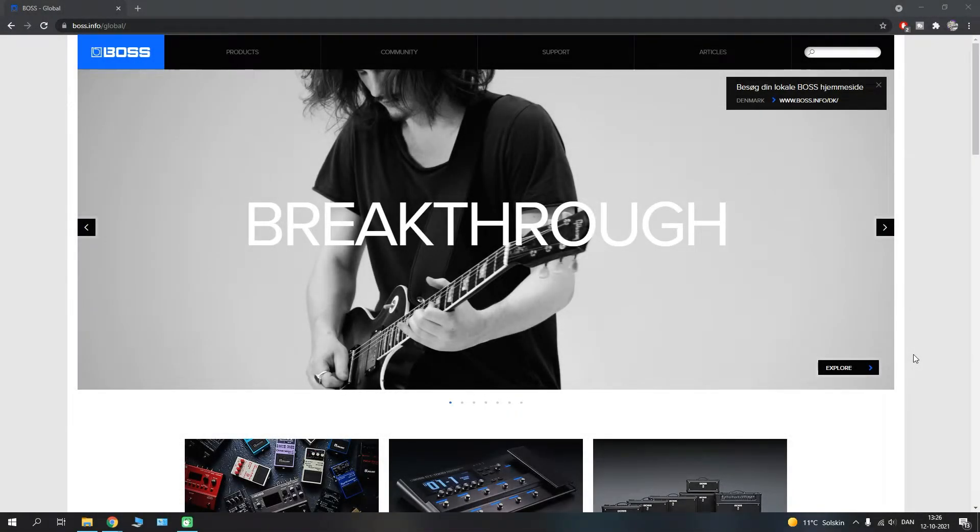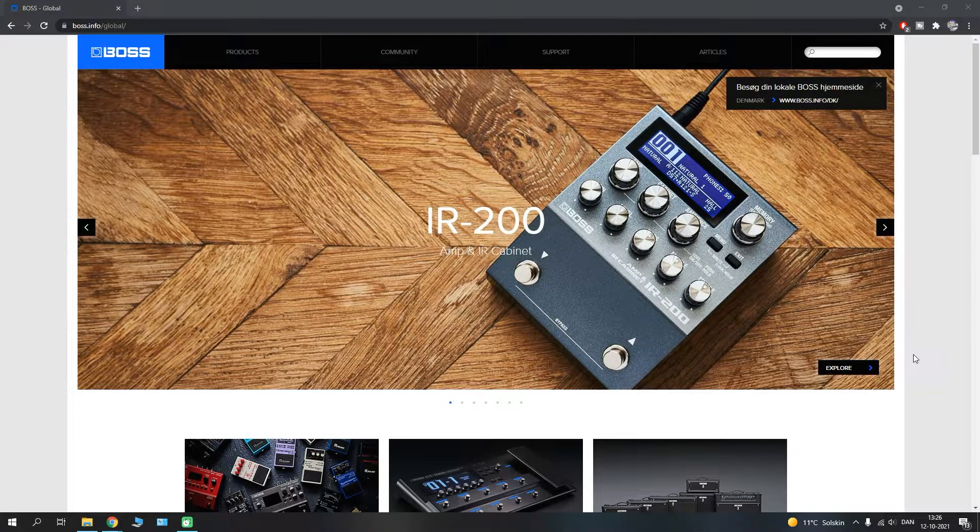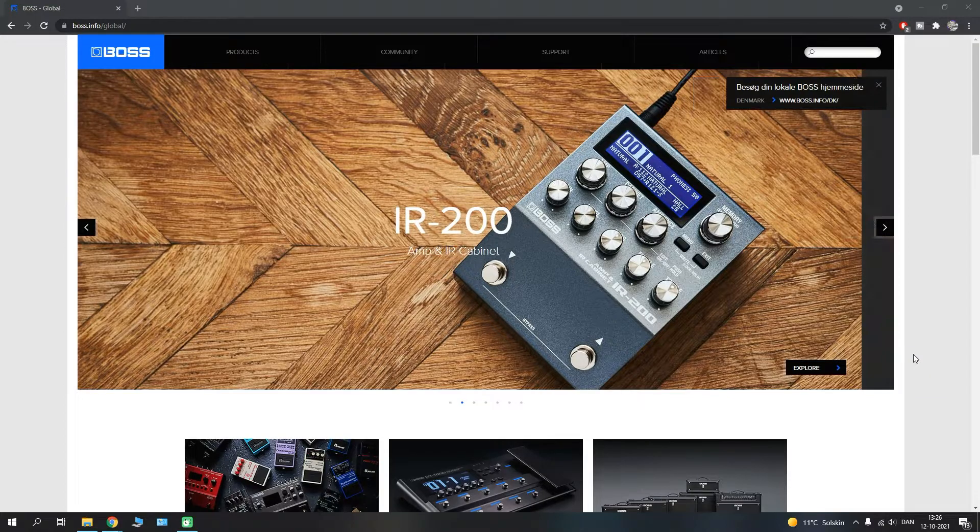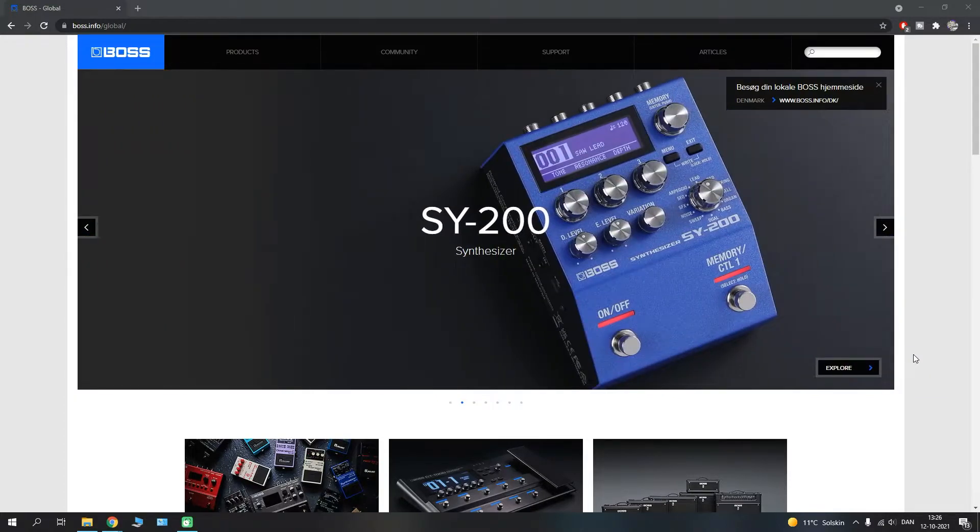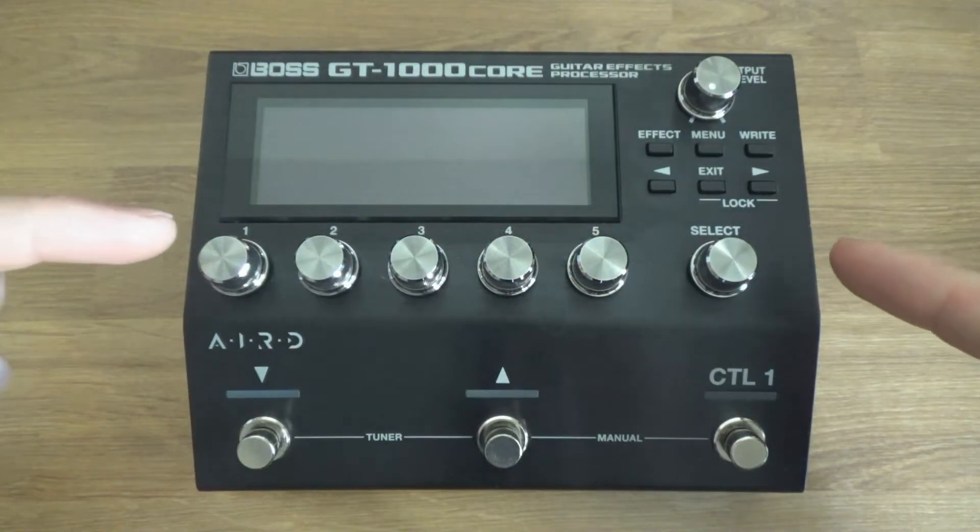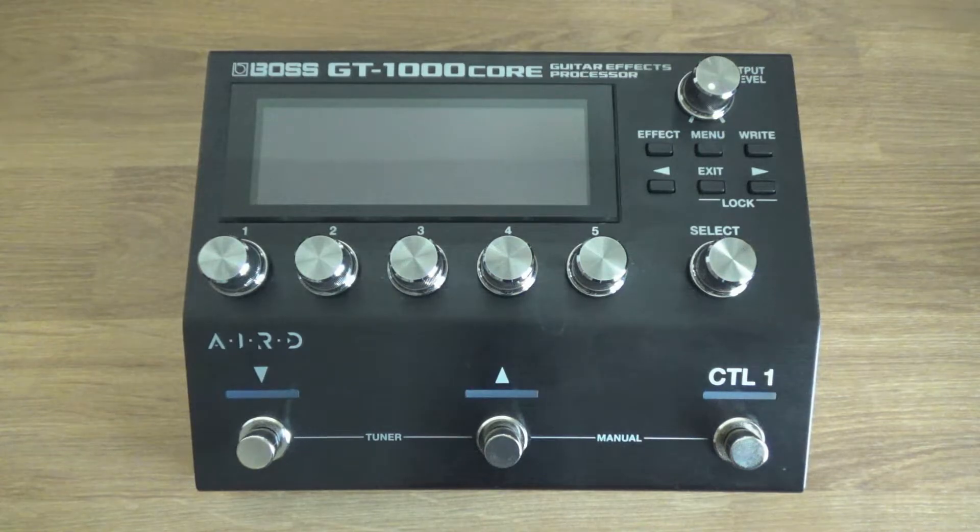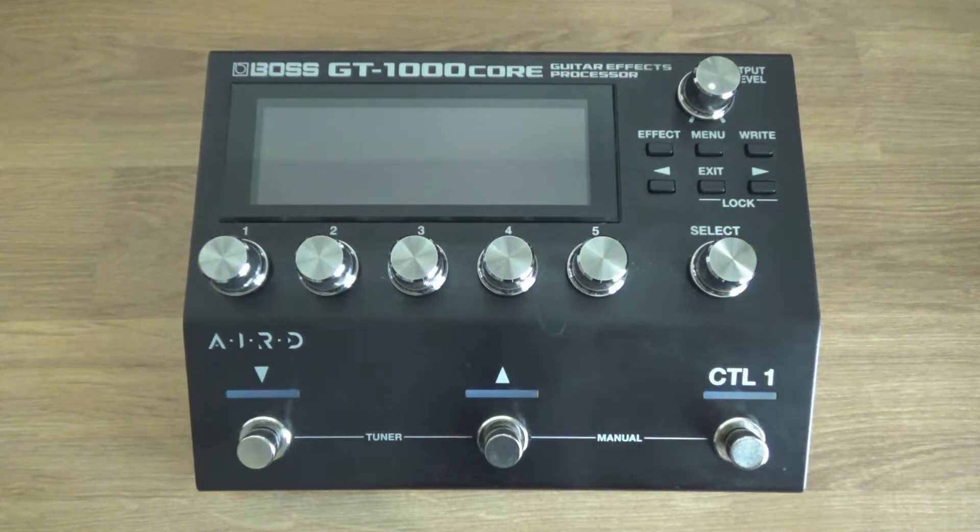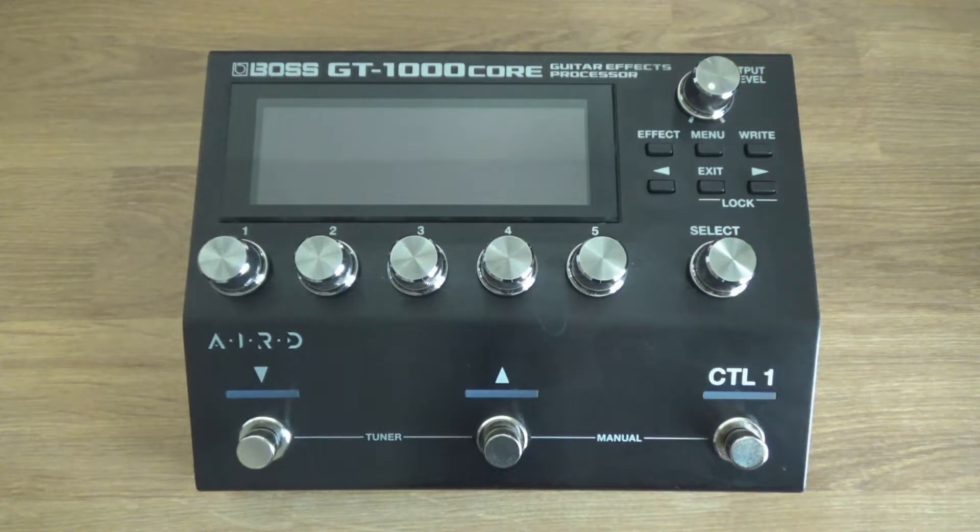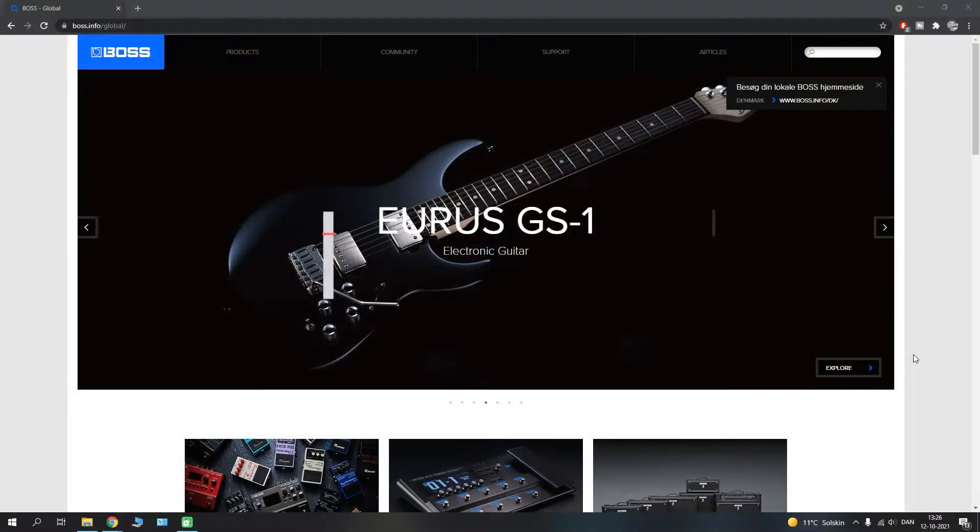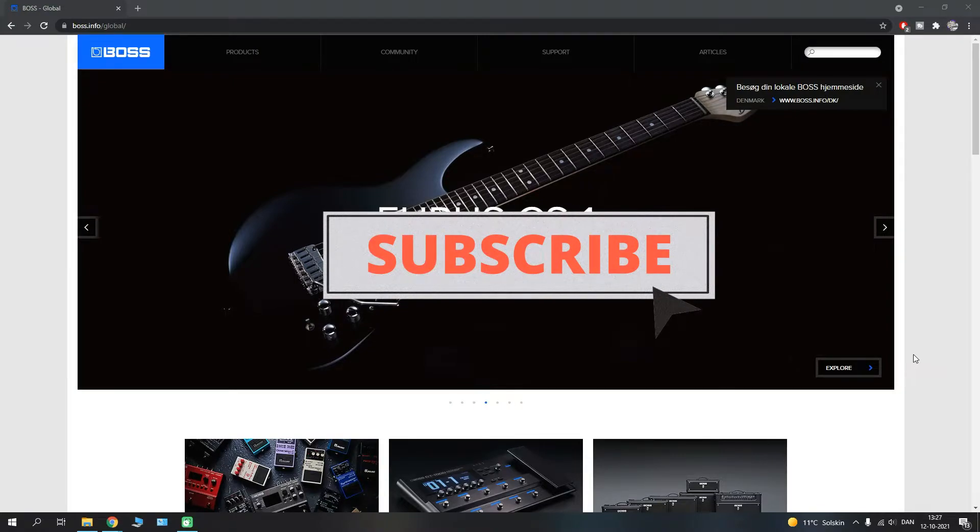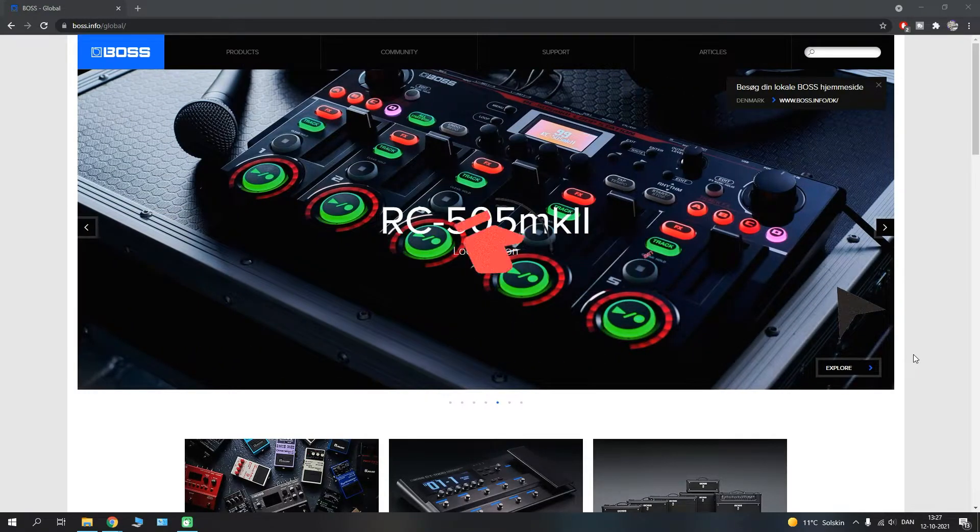Right guys, welcome back to the channel. In today's video I will show you something special because I was lucky enough to have the good people at Boss and Roland send out this wonderful GT-1000 Core, and this is something that I have been wanting to test out and try for quite a while.